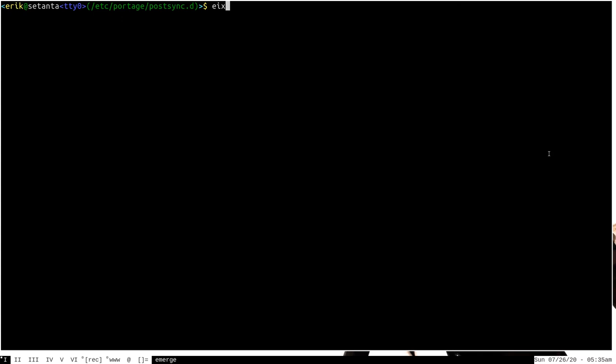One little caveat is that every time you sync Portage to the remote repositories, which you usually do before a system upgrade, you have to regenerate EIX's binary cache, which is what it uses to do the search commands. You do that with the command with sudo privileges: eix-update.